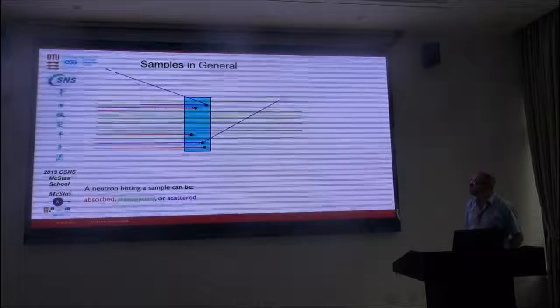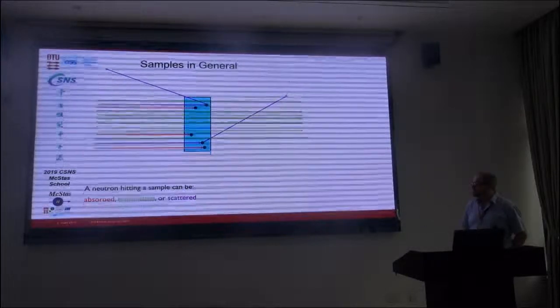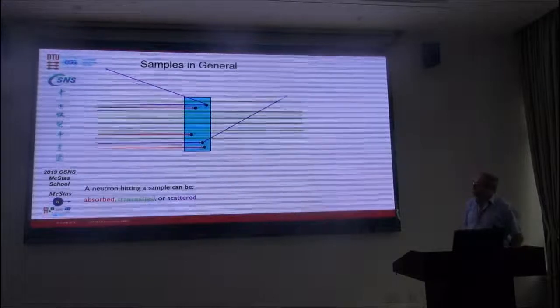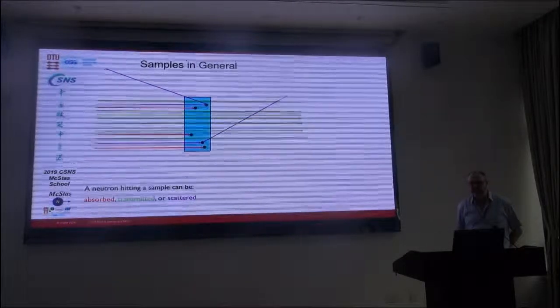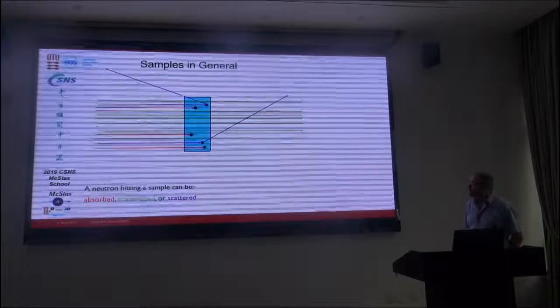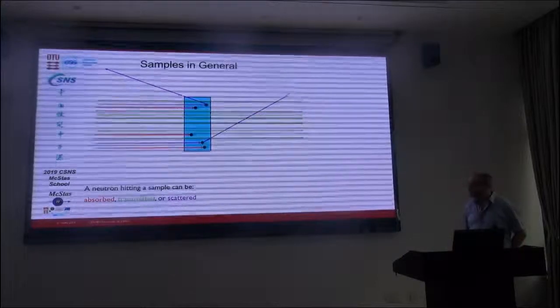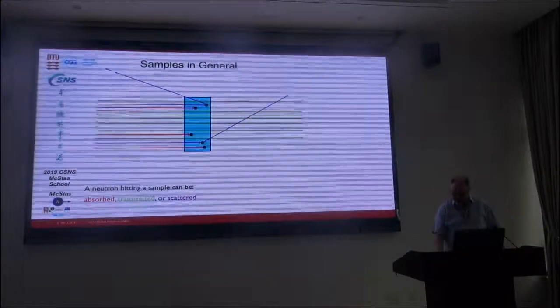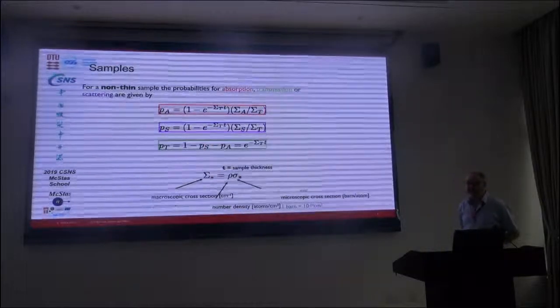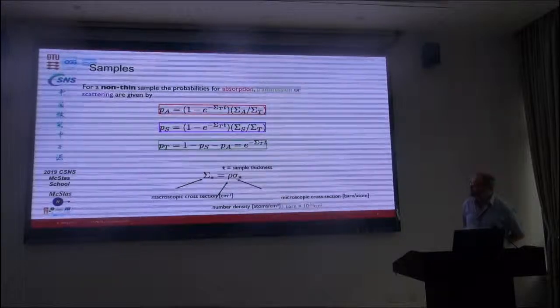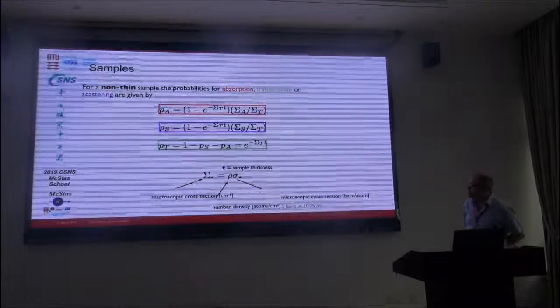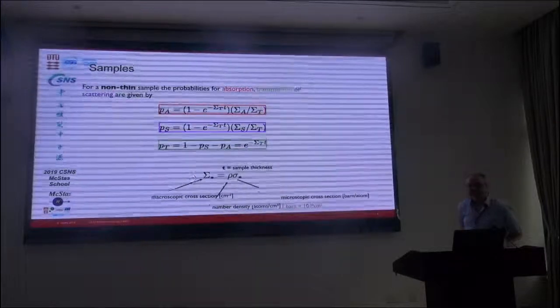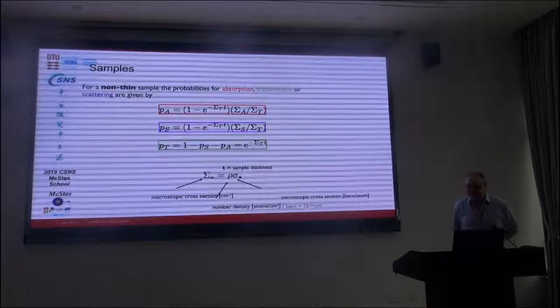As we discussed in the introduction talks, we think of three processes typically when a neutron is interacting with matter: a neutron can get absorbed, transmitted, or scattered. In a sense, the transmission is then the rest.